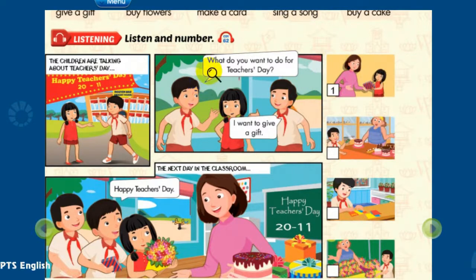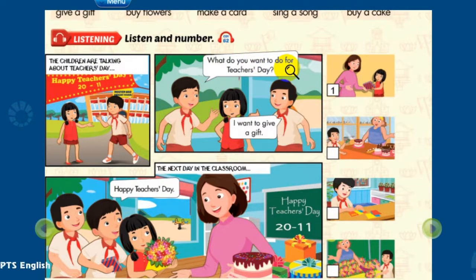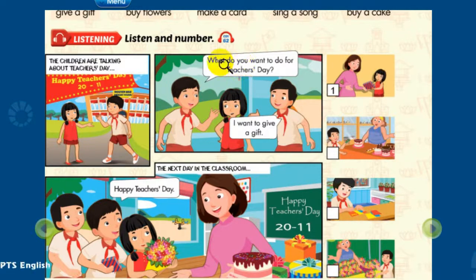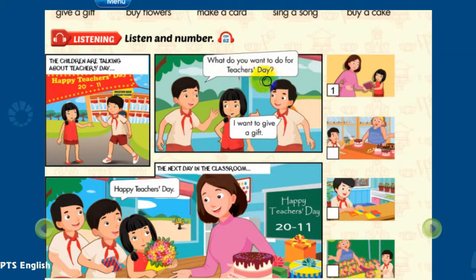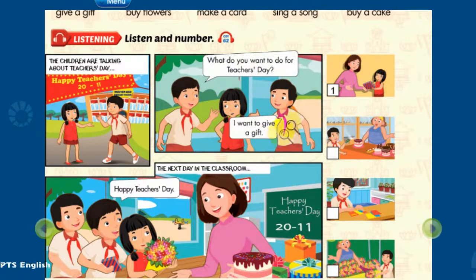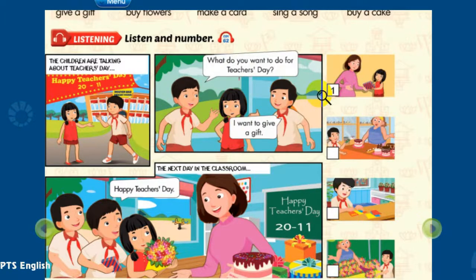1. What's Teacher's Day? We say thank you to our teachers on Teacher's Day. What do you want to do for Teacher's Day? I want to give a gift. Can you see number 1? This is an example.